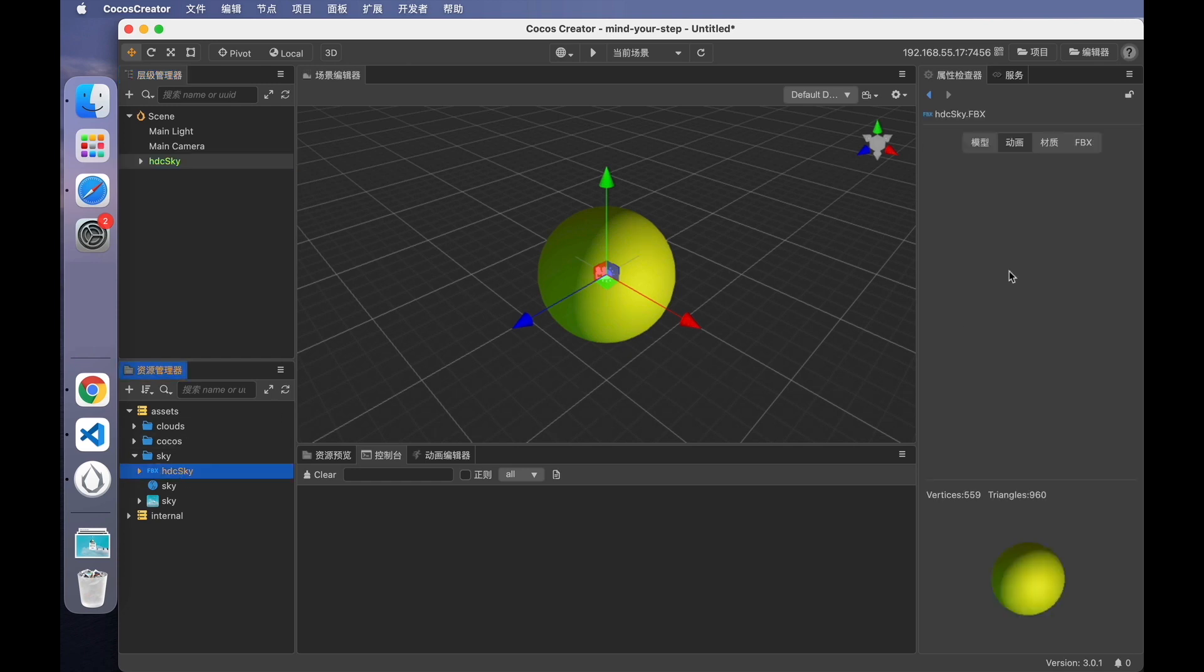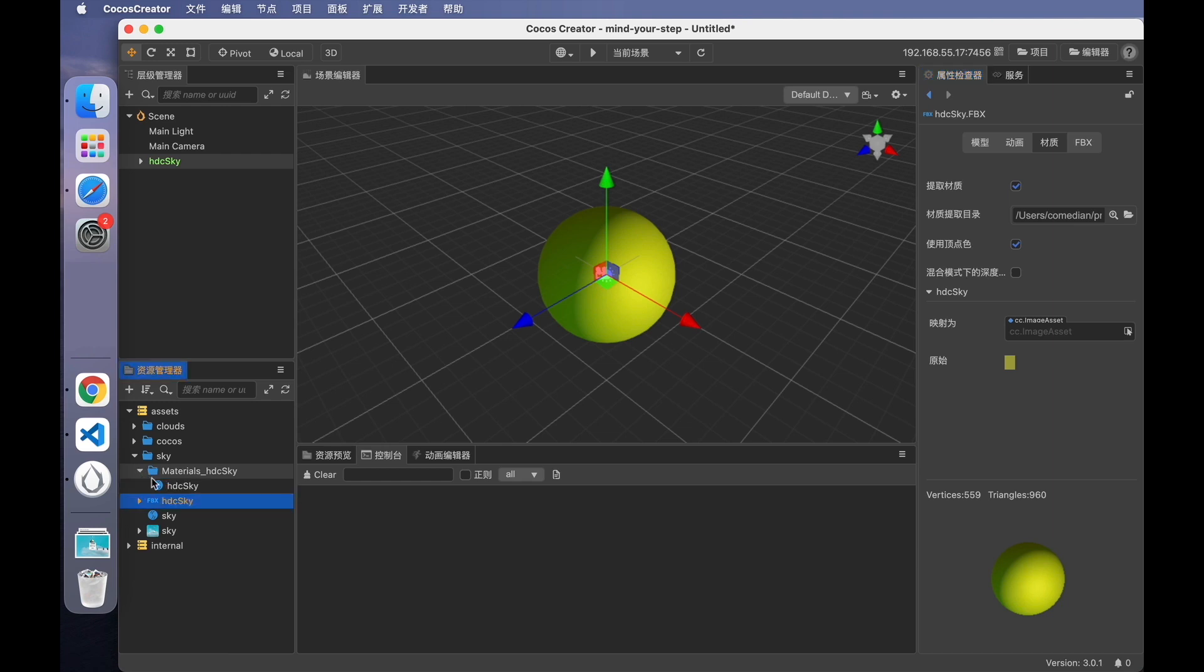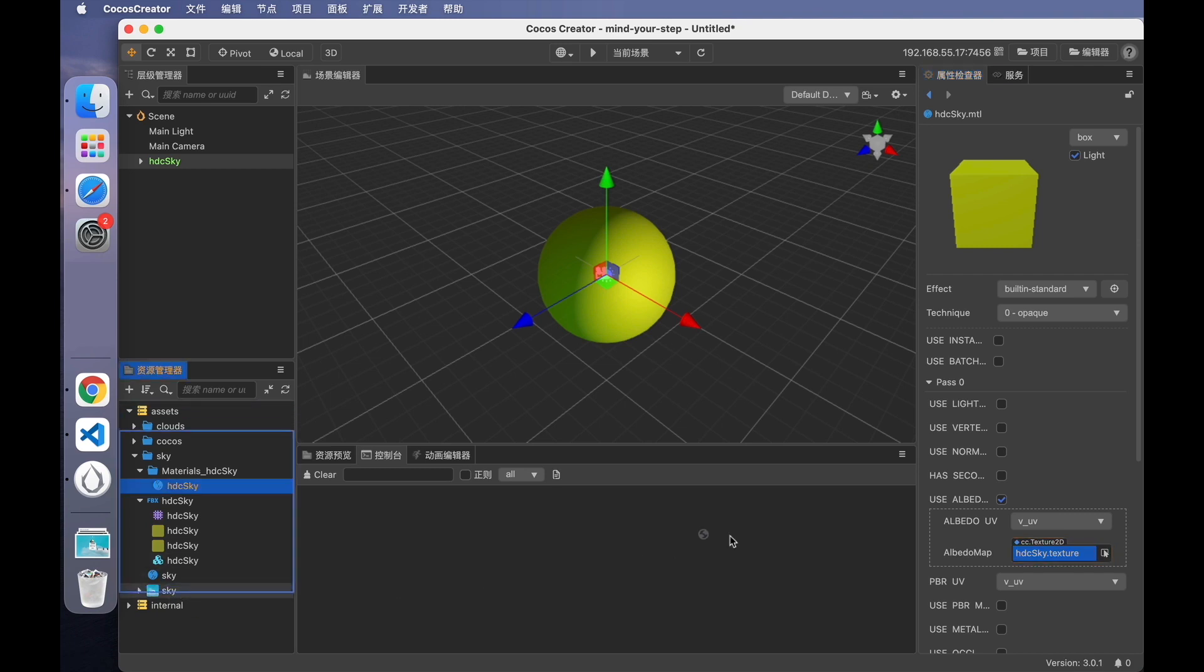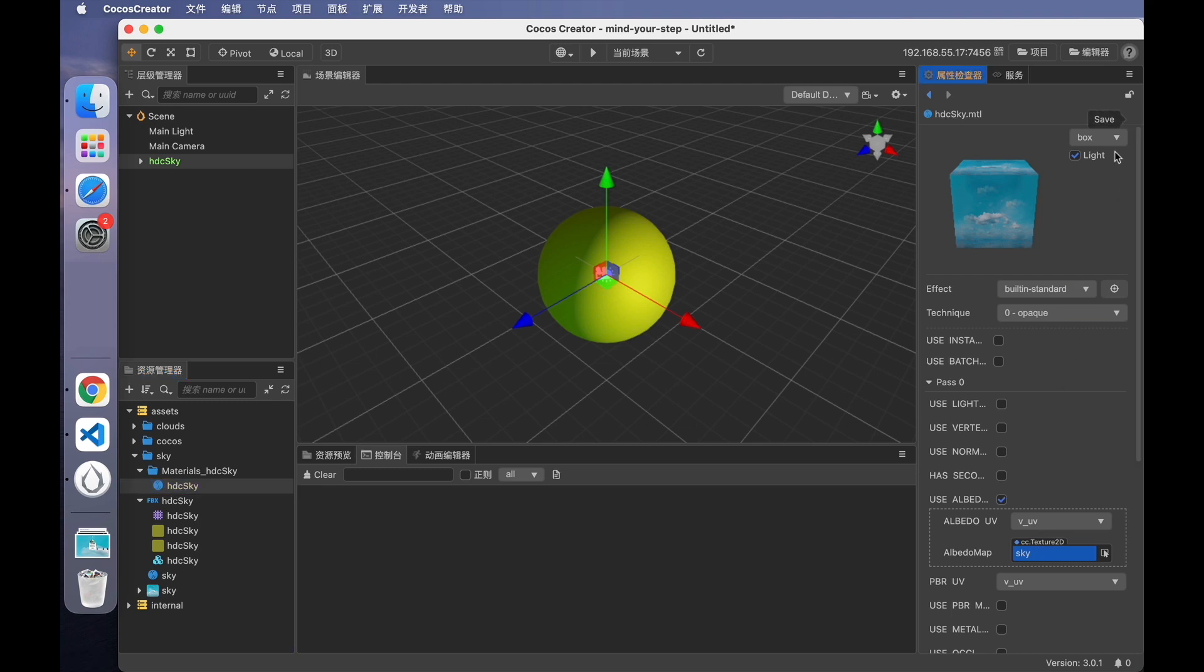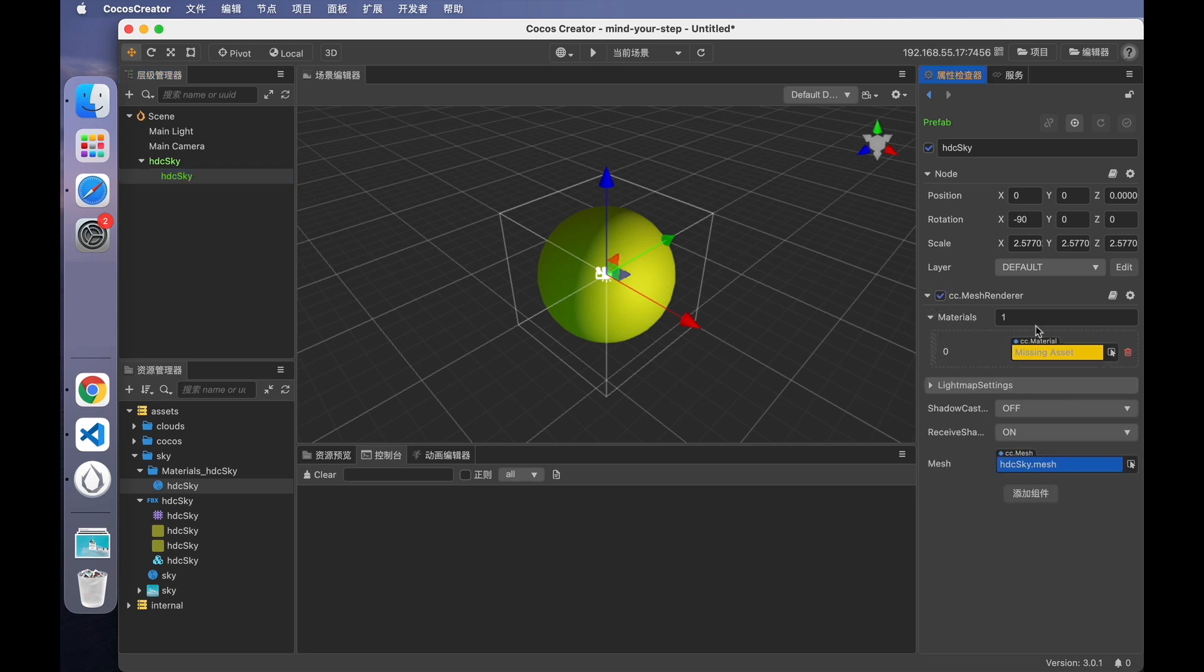In this case, choose the model asset. Check material, dump materials in the inspector panel. This way, its material is exported. Select the exported material. The texture associated with it is wrong. Select the right texture and drag it into this property. Apply. Then replace the model's material with the correct one.